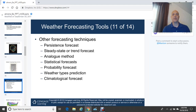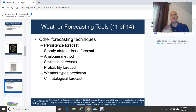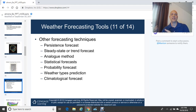The steady state or trend forecast is similar to persistence but looks at movement. For example, if a low pressure system over Southern California is moving at 15 miles per hour to the northeast, you would plot its current position and project that in 12 hours it will be in New Mexico, and in 24 hours it will be in North Texas. Steady state forecasting assumes things continue to move at the same speed through the forecast period.